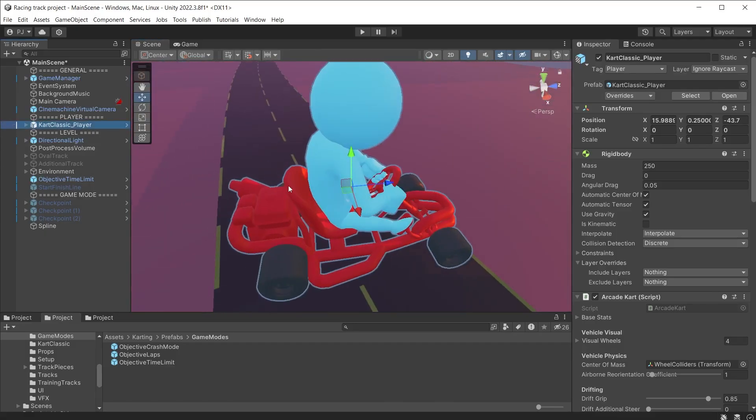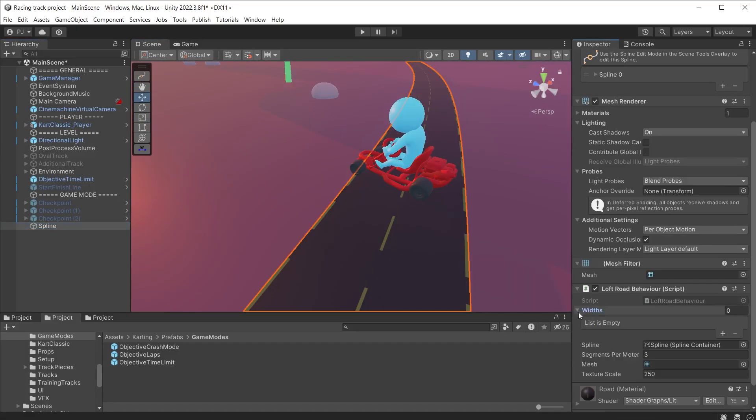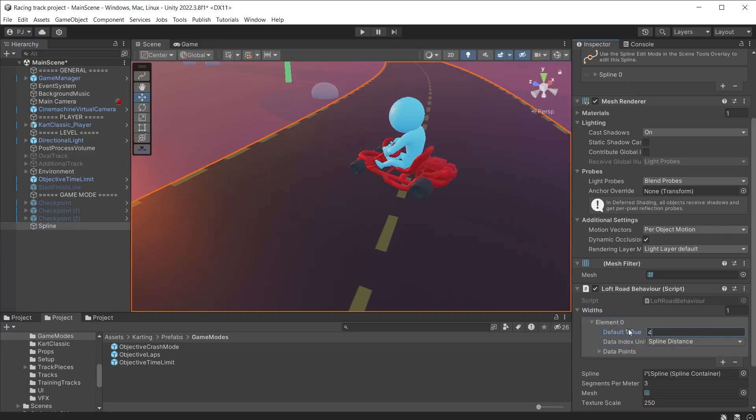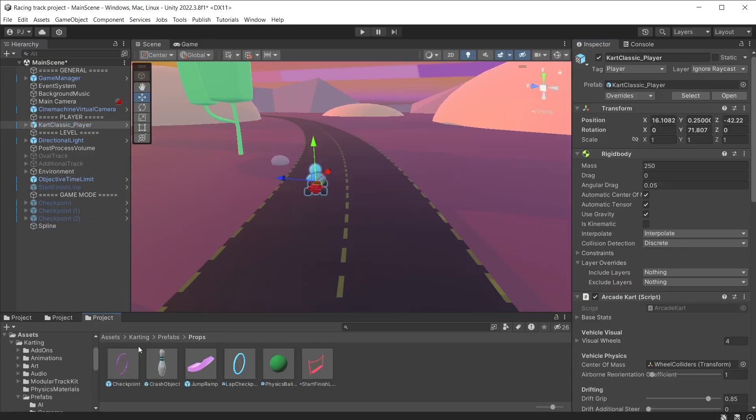We can see that the road is too narrow. Use the widths array to adjust the width of the road. In the props folder found in the karting and prefabs folder, add the start finish line prefab.